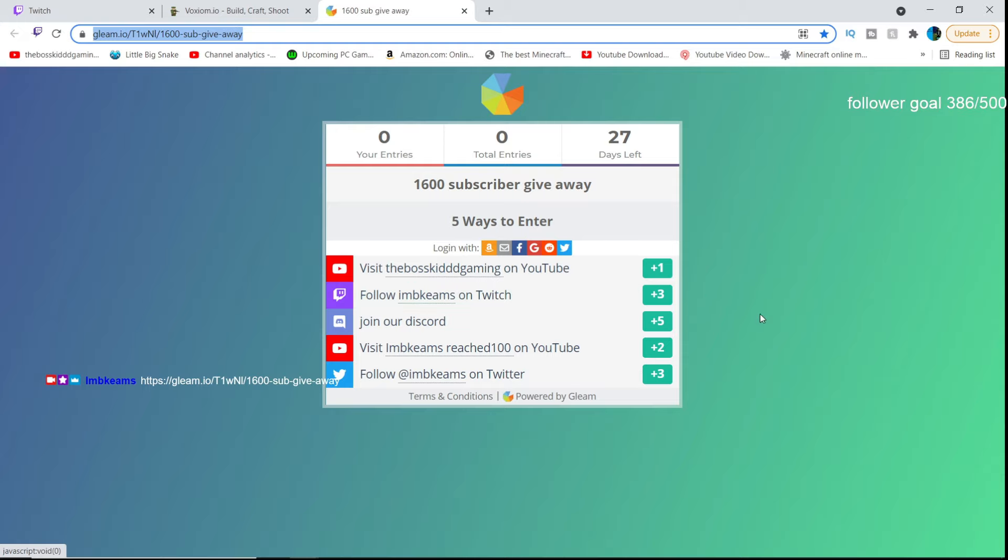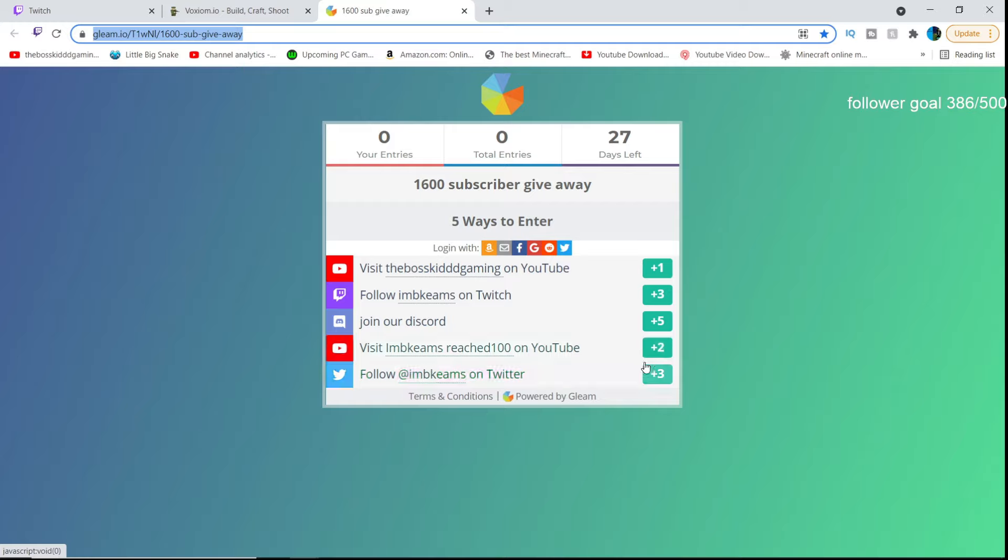Follow IMDKings on Twitch, join our Discord which is the most important thing here, visit IMDKingsLeaks100 on YouTube and the Twitter as well.